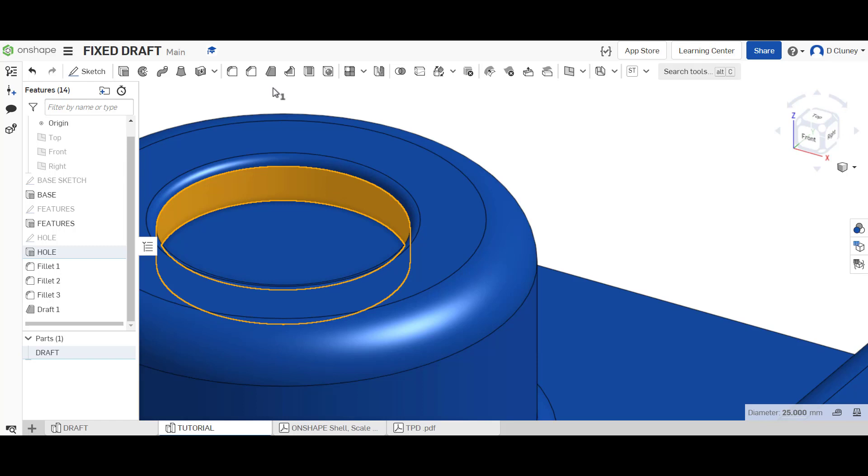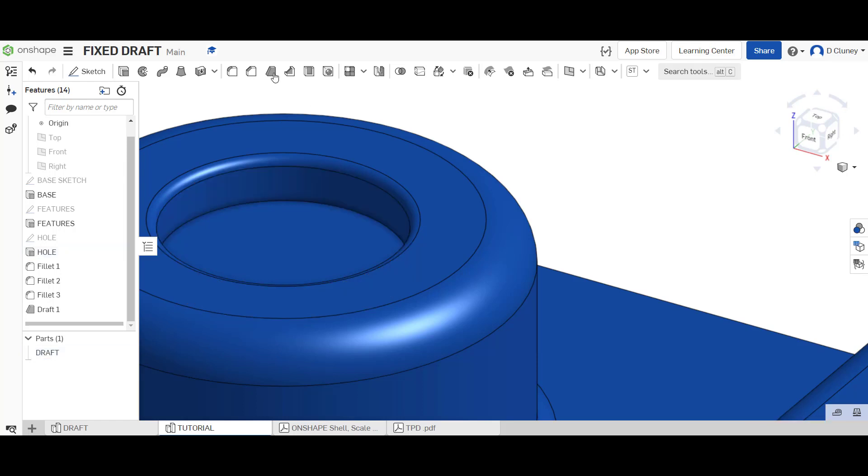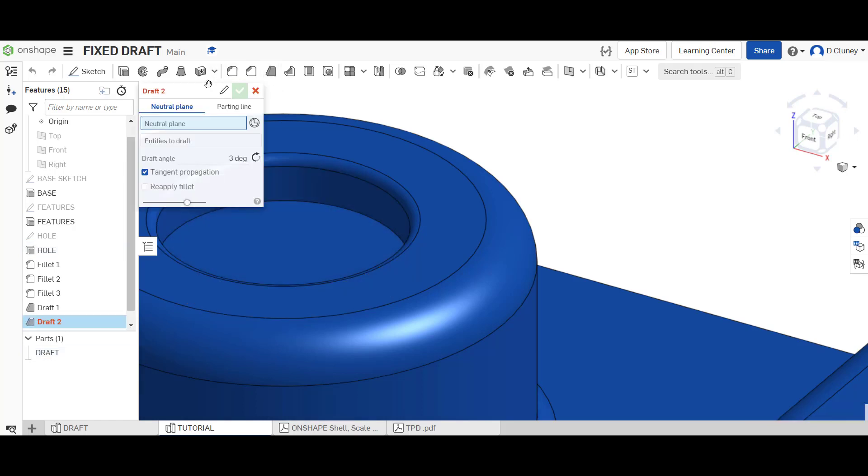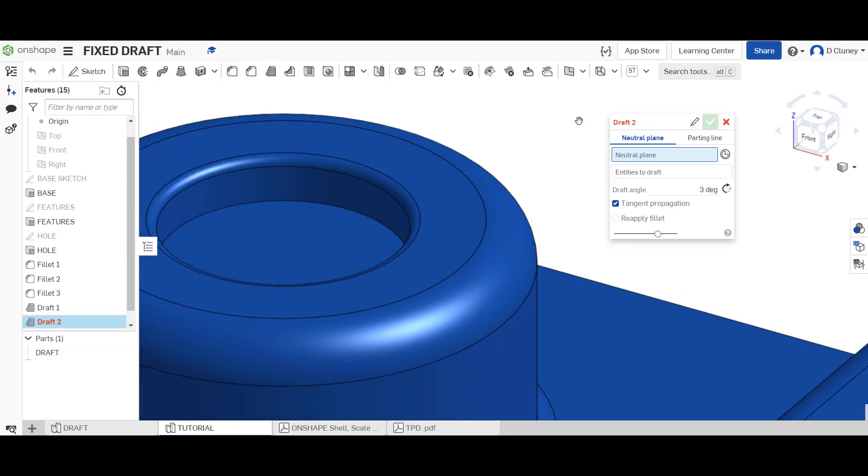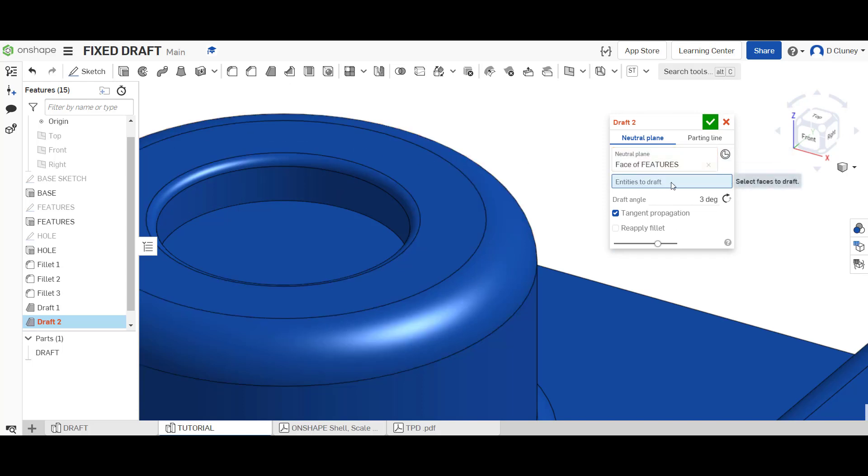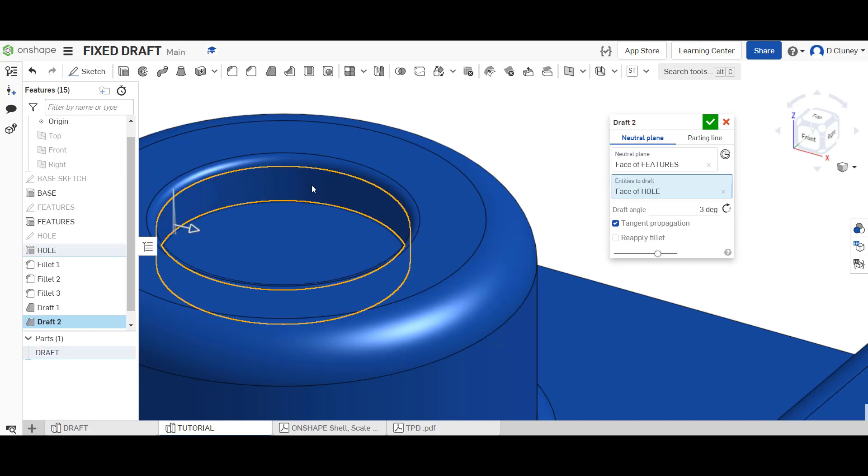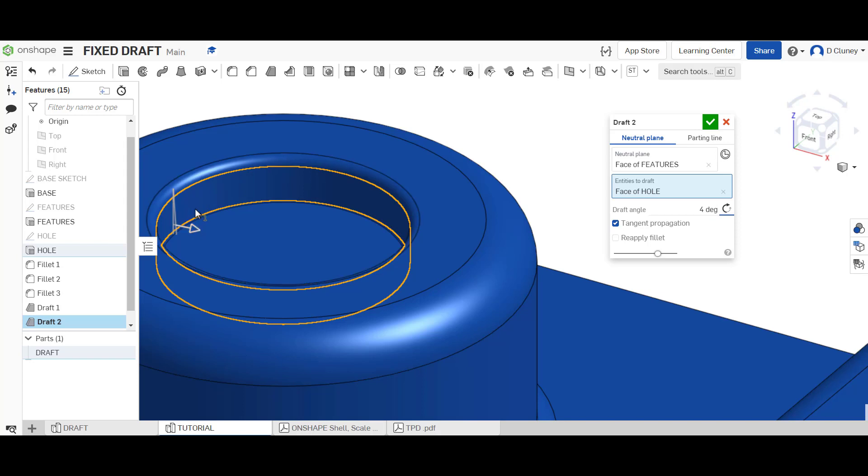So if we go into draft first, it doesn't matter which way we do this. What I'm going to do is the neutral plane is going to be top one and entities to draft will be the inside of that. I'm going to again give it a four degree draft and I'm going to rather than going in, go for a more positive draft. If I was vacuum forming this I would not add a negative draft because I wouldn't be able to get the plastic off without damaging that or the form at the end of it.